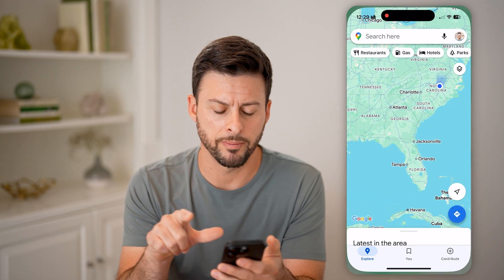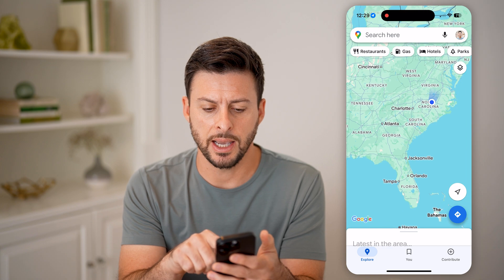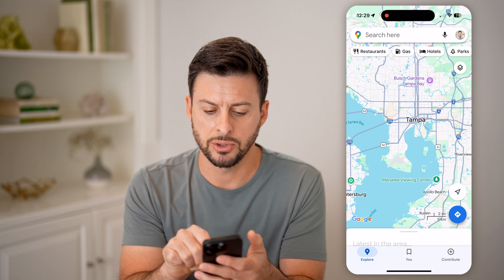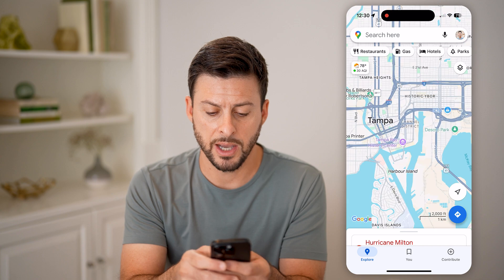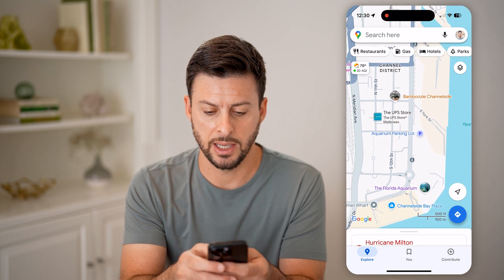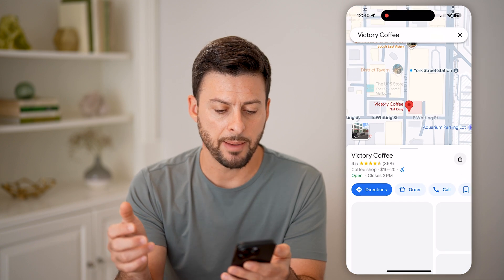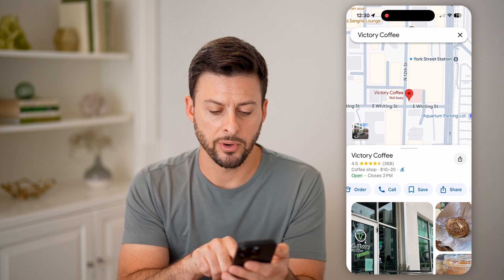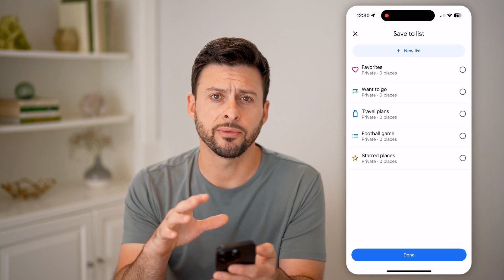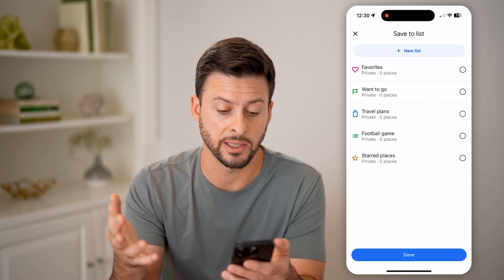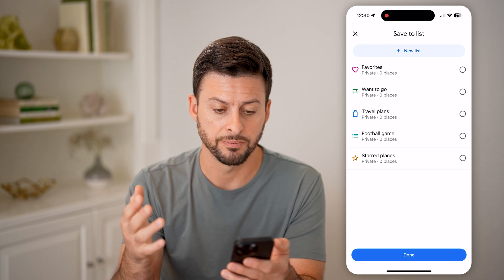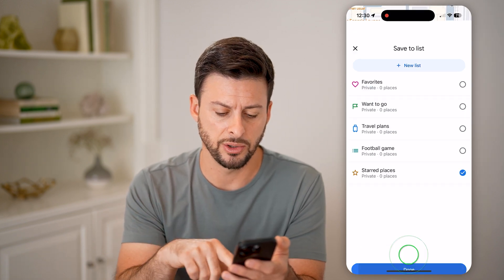Now let's open up Google Maps. Let's say I'm going to go to Tampa. If I zoom into Tampa, I can save a location just by zooming in. Let's say I really like this coffee shop, Victory Coffee. I can tap on it, then swipe over and hit the Save button. It gives you a bunch of different options for where you want to save — there's Favorites, Want to Go, Travel Plans, and Starred Places.